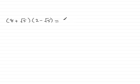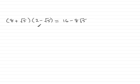Well, 8 times 2 is 16. And then we have 8 times minus root 5 is minus 8 root 5. And then root 5 times 2 is plus 2 root 5.